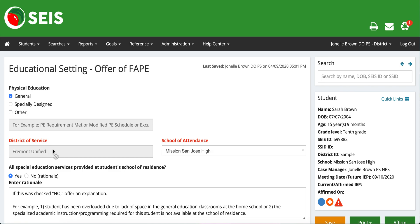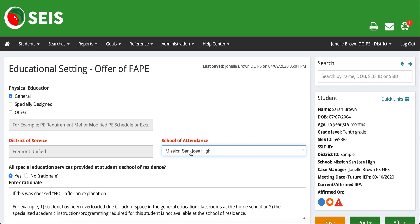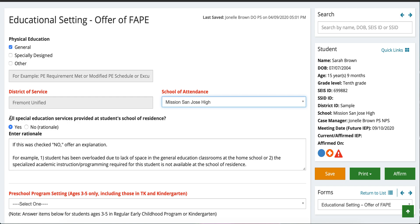As you can see, district of service is grayed out and you cannot change it — it's auto-populated from the student information system. The school of attendance is changeable, but you want to keep it as-is, because during a change of placement or when a student rolls up it will automatically change through the system. If you change it manually, you will actually lose access to the student. On the hard copy of the IEP and in the notes you can write in the new school, and once the change of placement process goes through the system it will auto-populate.